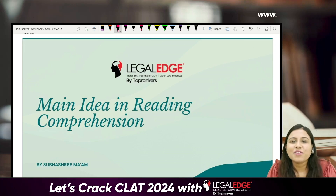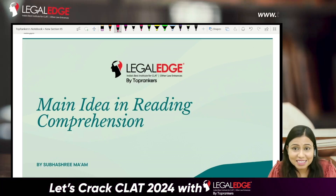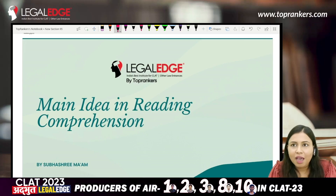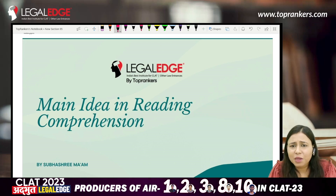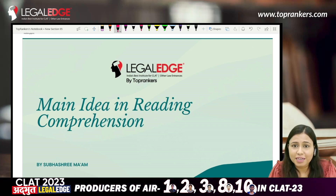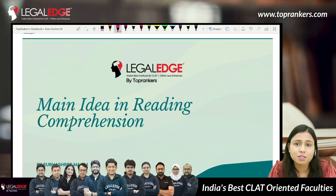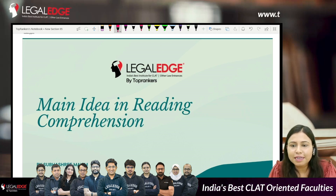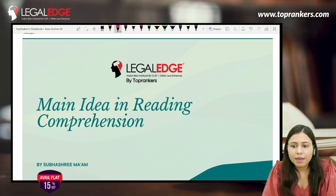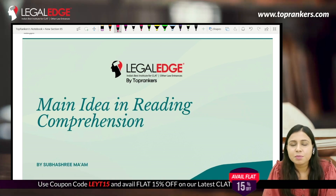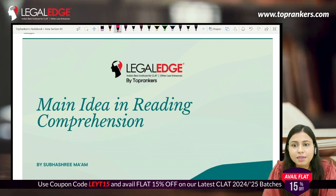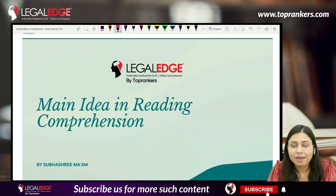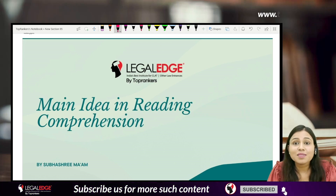Hello dear students, today we are going to kickstart with main idea in reading comprehension. You must have heard so many questions in your English passages — what is the main idea of the passage, what is the primary concern of the passage. Children really lose out — it's not just for the questions, but if they don't get the main idea or crux of the passage, they don't understand the passage at all.